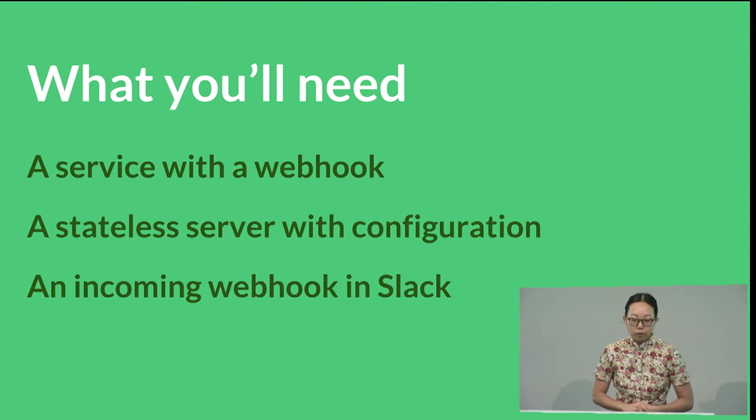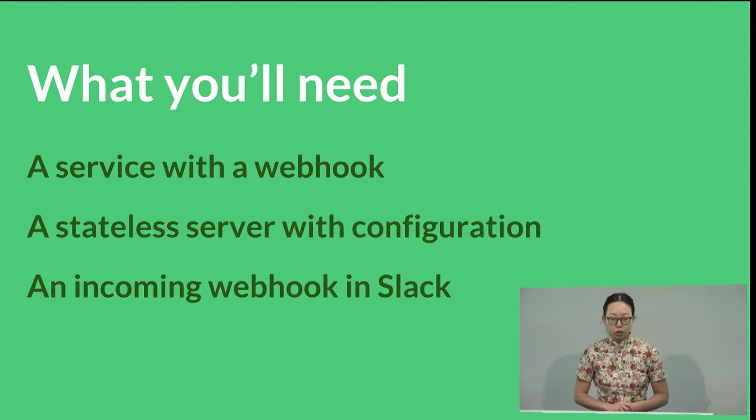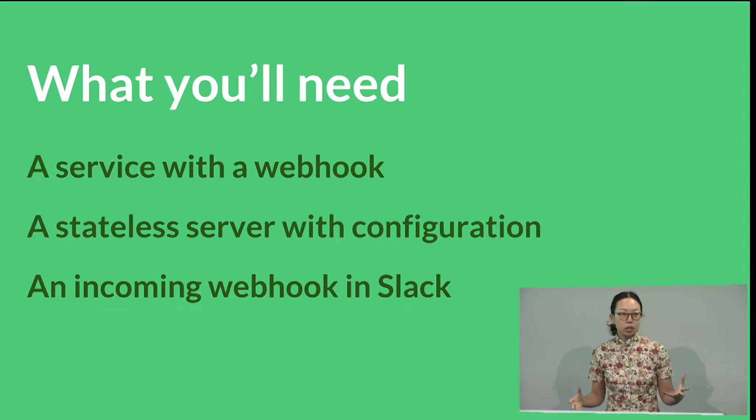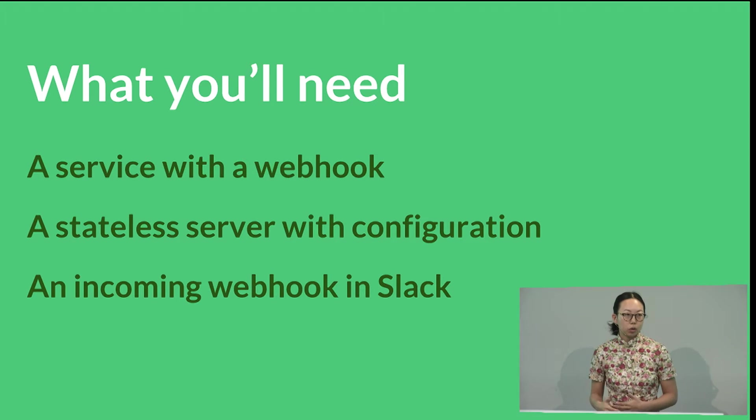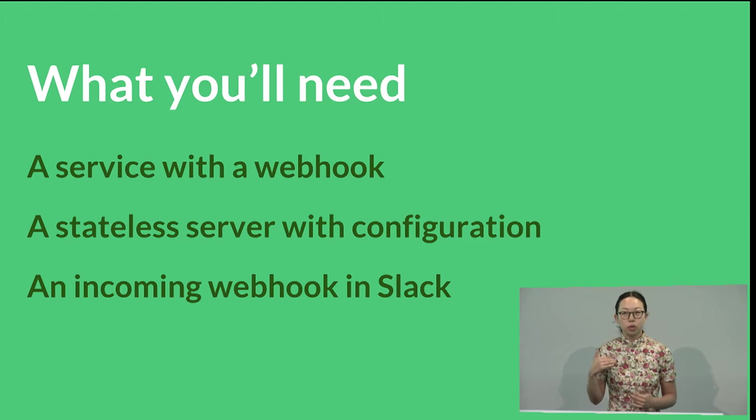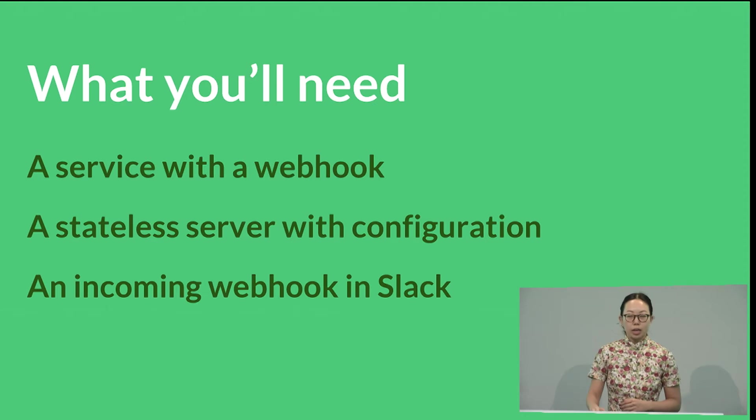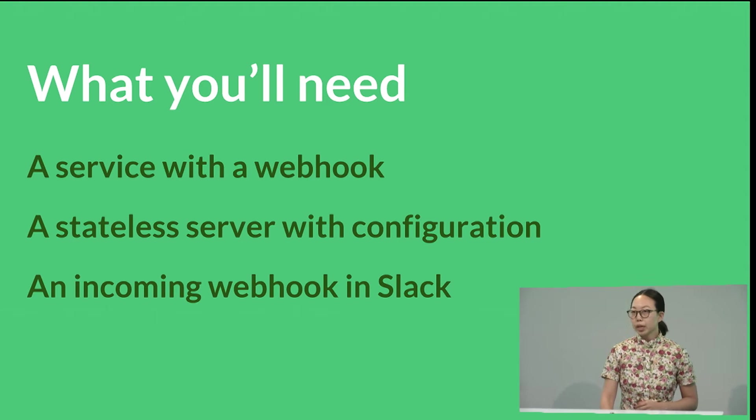So what you'll need for this is a service with a webhook, a stateless server with configuration, which I will show you a very easy node example of, and an incoming webhook in Slack.